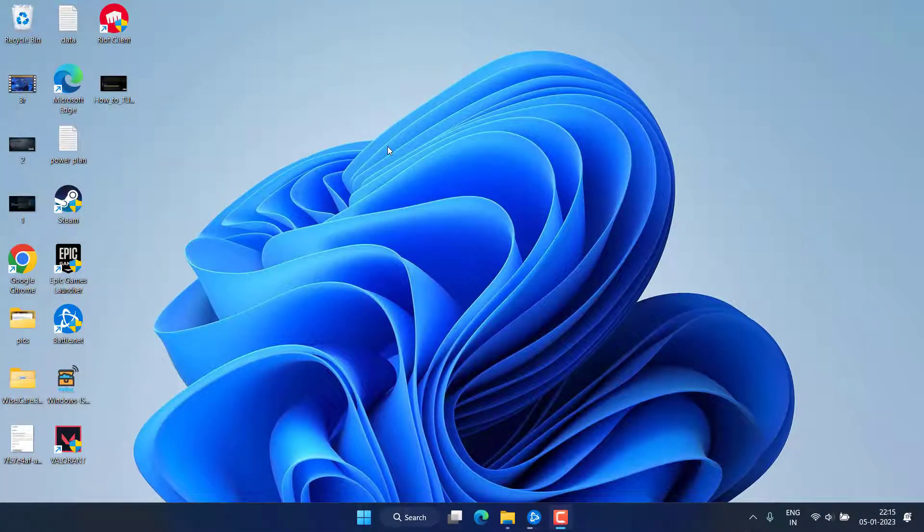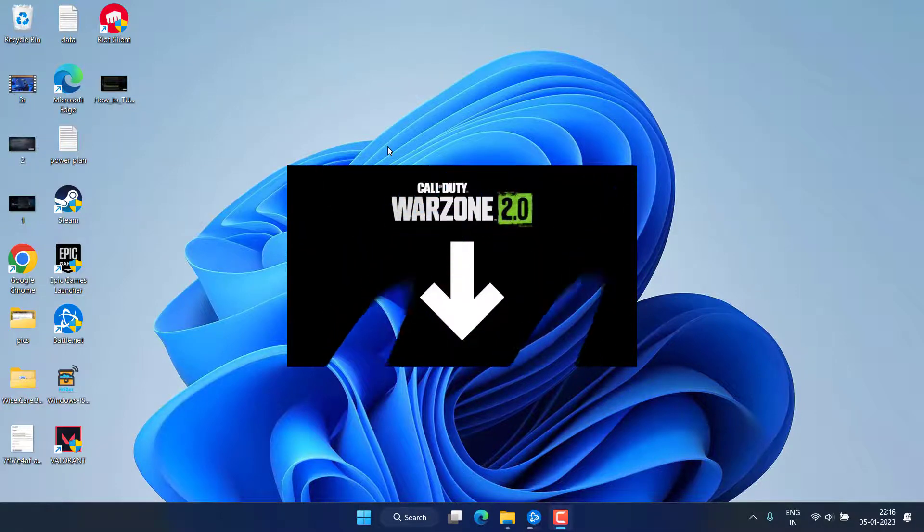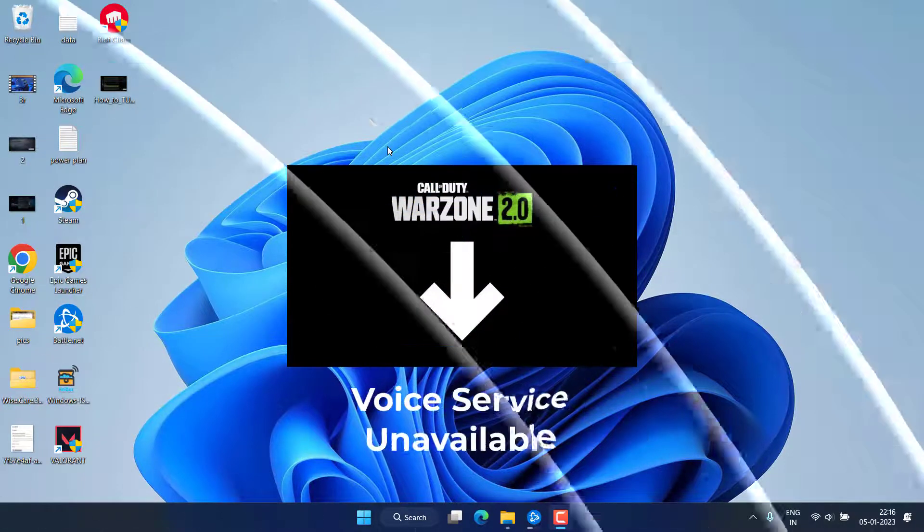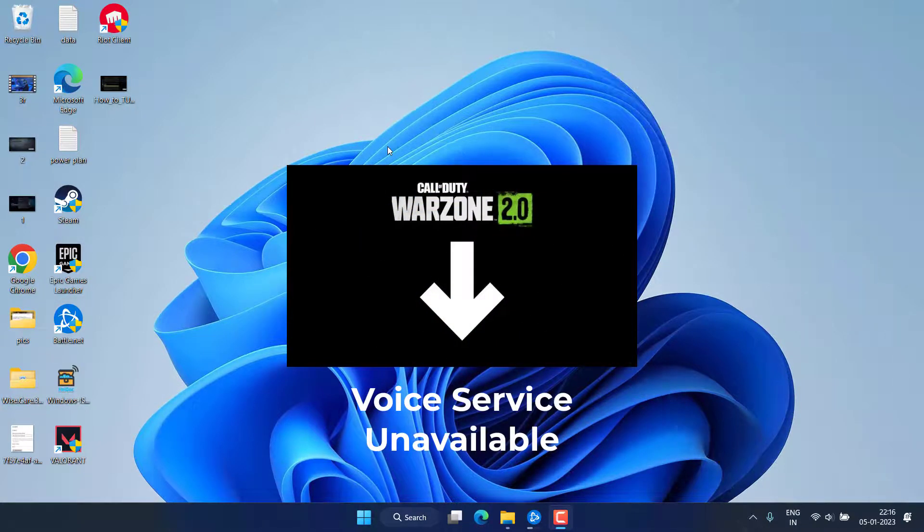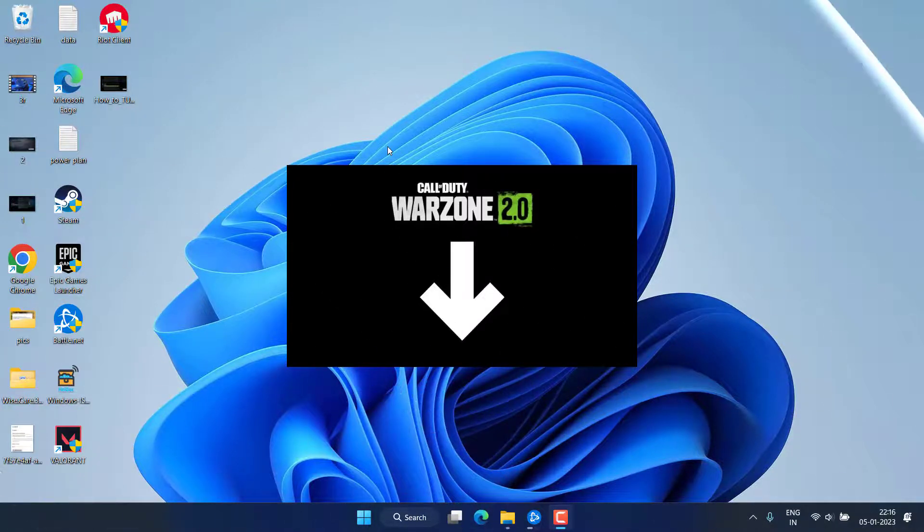Hey friends and welcome back to my channel. This video is all about fixing the issue with Warzone 2 where it says that voice service is unavailable. So without wasting time, let's go ahead and proceed with the resolution.